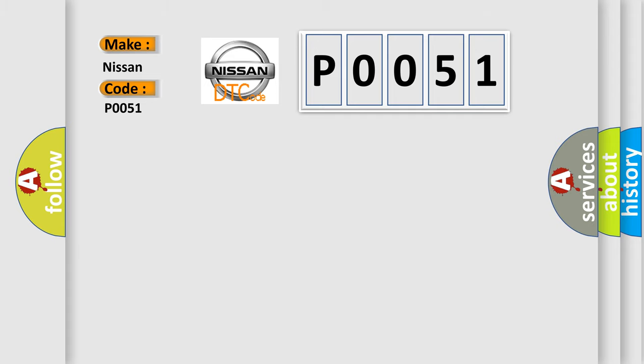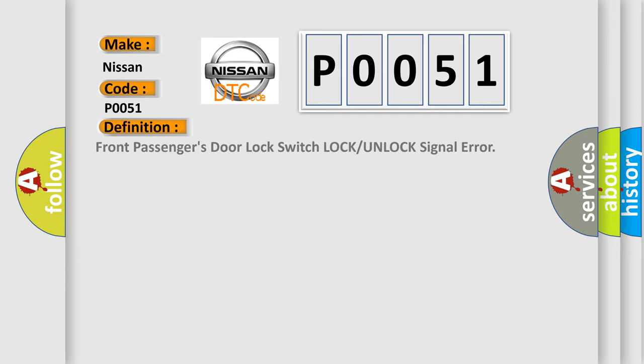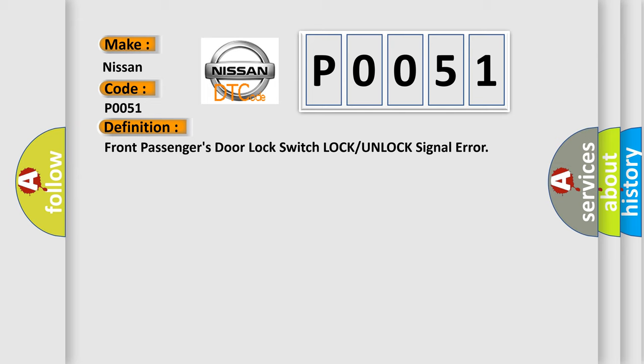The basic definition is: Front Passengers Door Lock Switch Lock or Unlock Signal Error. And now this is a short description of this DTC code.